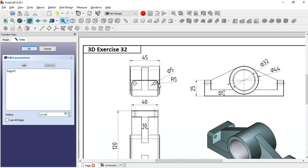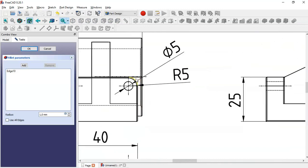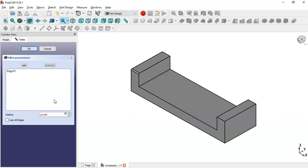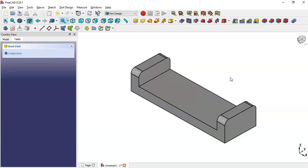Looking at the reference page, we can see this fillet arc, and the radius of this arc is 5. So here we change to 5, then click the Add button and add this edge, and these two edges as well, then click OK. Now we have this fillet.